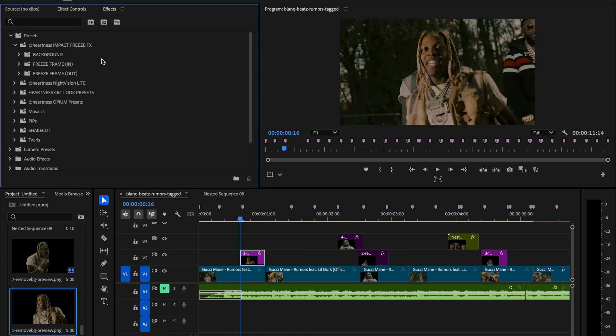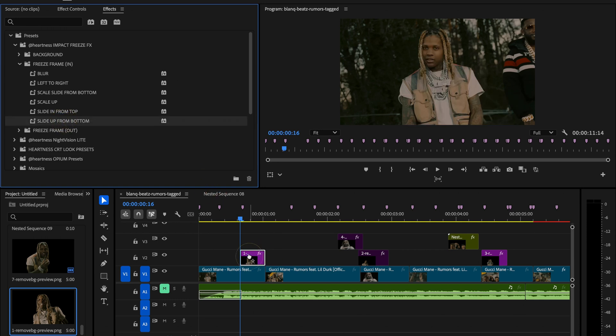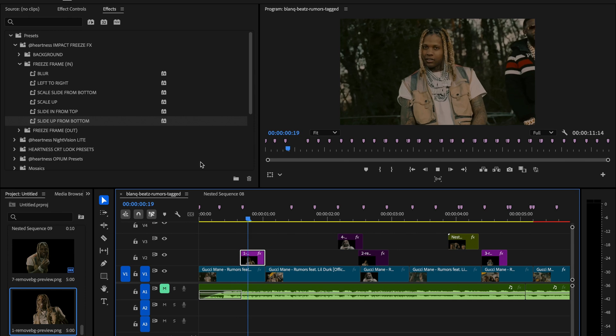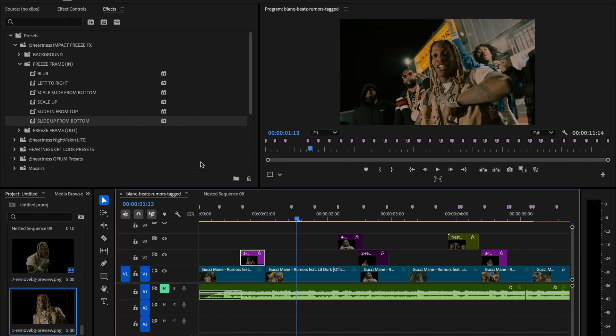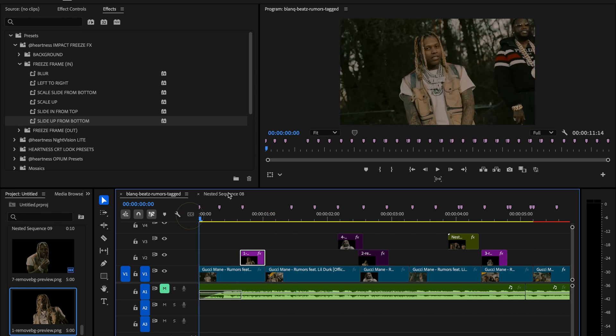Now we just need to apply the transition effect. Head over to the effects panel, search for impact freeze effects, and go into the section labeled freeze frame in. From here simply choose the transition you want. I'm going to go with slide up from bottom. Once I hit play you can see the transition instantly. Lil Durk slides in from the bottom, creating a clean movement into the next scene.